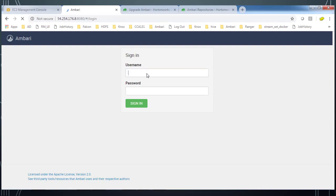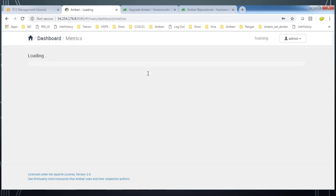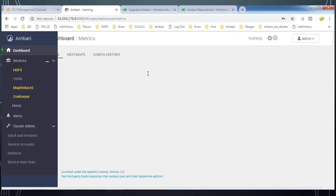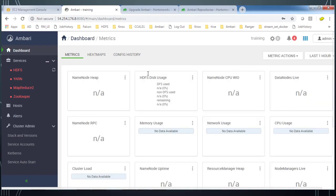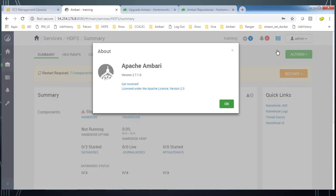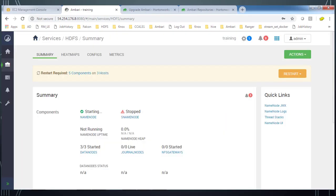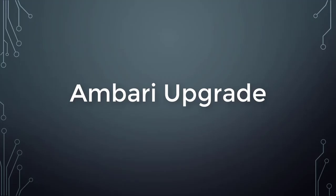I can go ahead and log into the Ambari web UI using the default admin credential admin/admin. We can now verify from admin about and verify that the latest version is available, 2.7.1.0. That's it, we have completed this Ambari server and agent upgrade. Let me know if you have any questions. Thank you, bye.